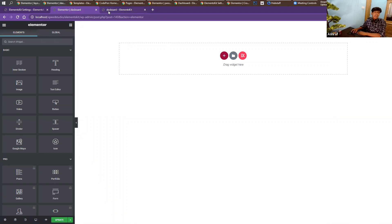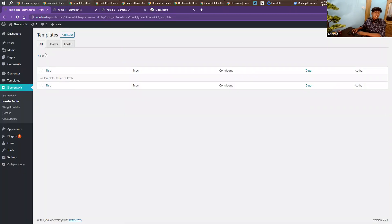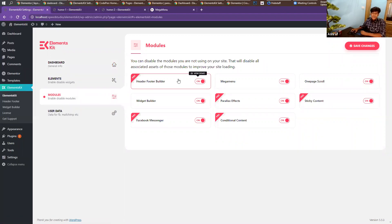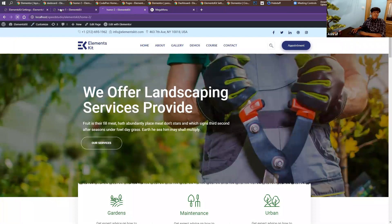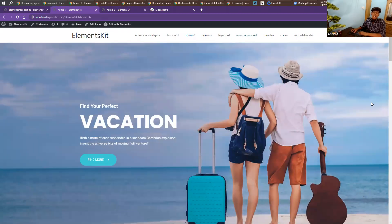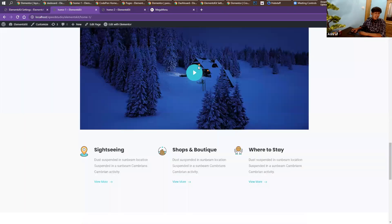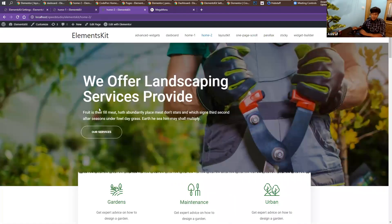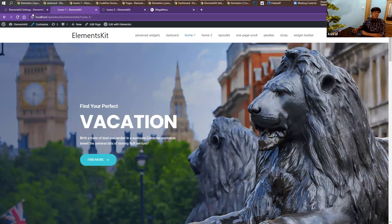After talking about the dashboard, it's time to talk about our header footer builder. Go to modules — here is the header footer builder. Before using it, make sure to enable the header footer builder, which will allow you to work with headers and footers. Let me show you how it works. This is home one and this is home two — inside home one you'll find a default header and footer. These pages are also coming from our layout kit, so if you want to use them, go to our layout kit and import them. We want to create a header for home one only, so let me show you how.